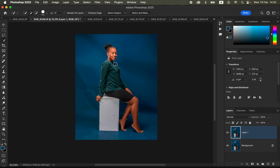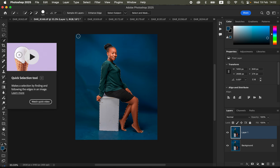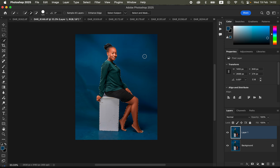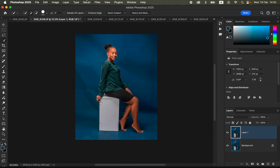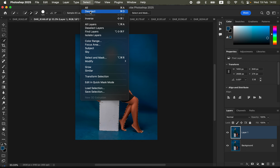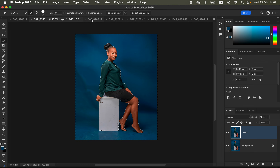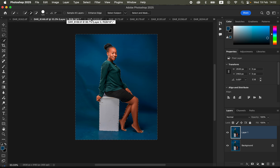Right now I've selected the subject and everything around the subject, but remember we only want to clean the background. With the Quick Selection Tool still selected, invert the selection so the selection is on the background. Just right-click and choose Select Inverse, or go to Select > Inverse, and now the background is selected instead of the subject.